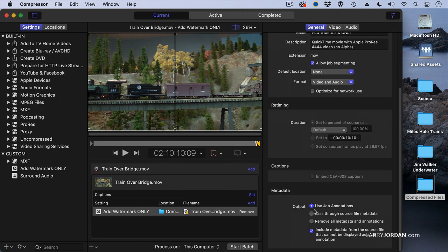The default setting is to use job annotations and include metadata. But let me explain what these mean.